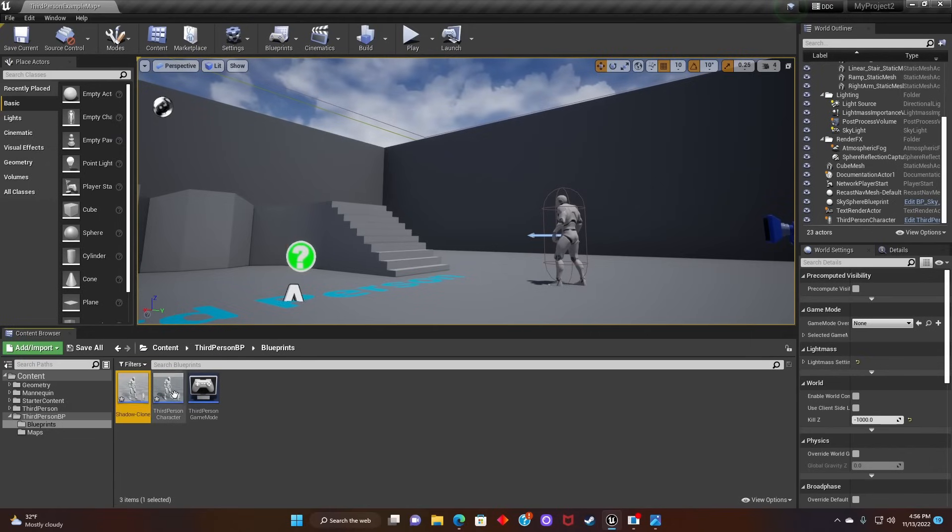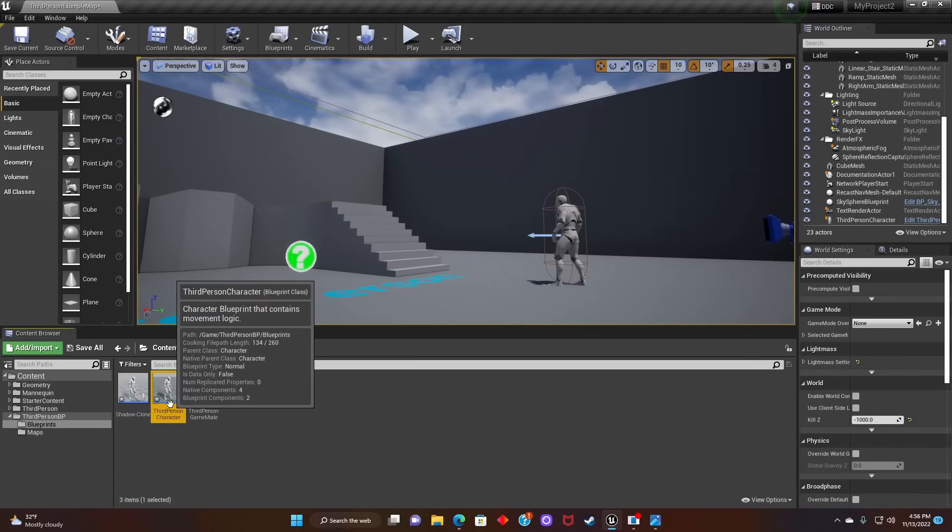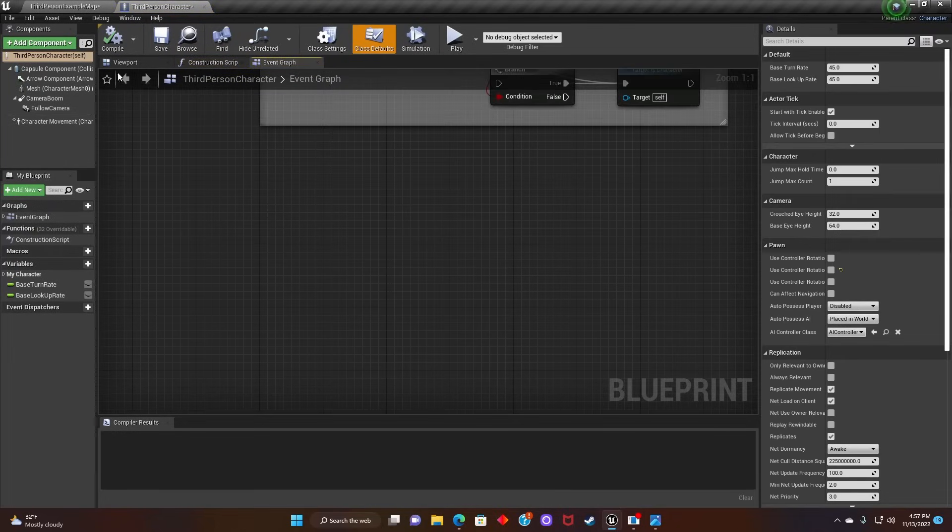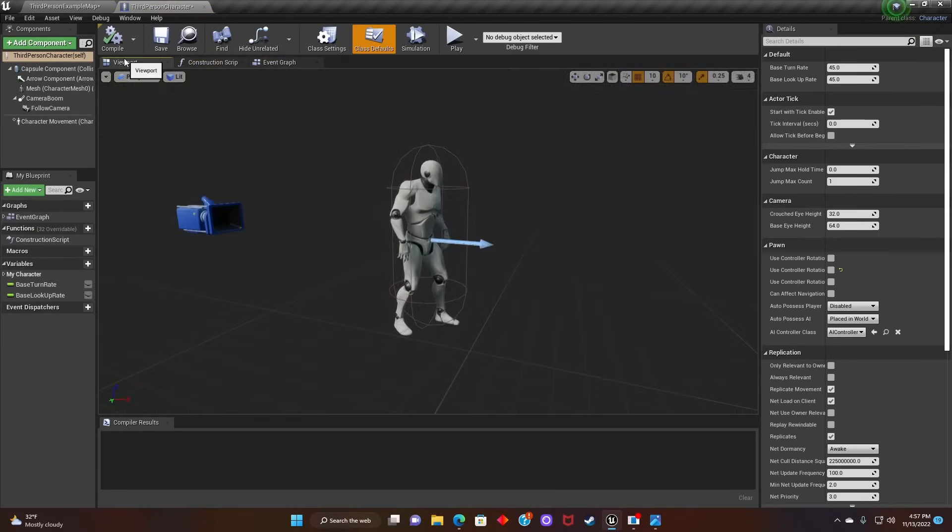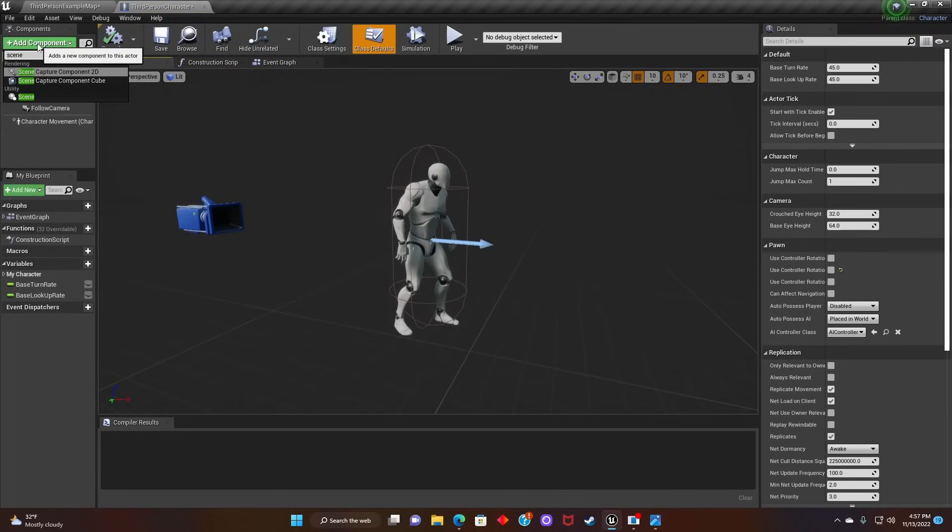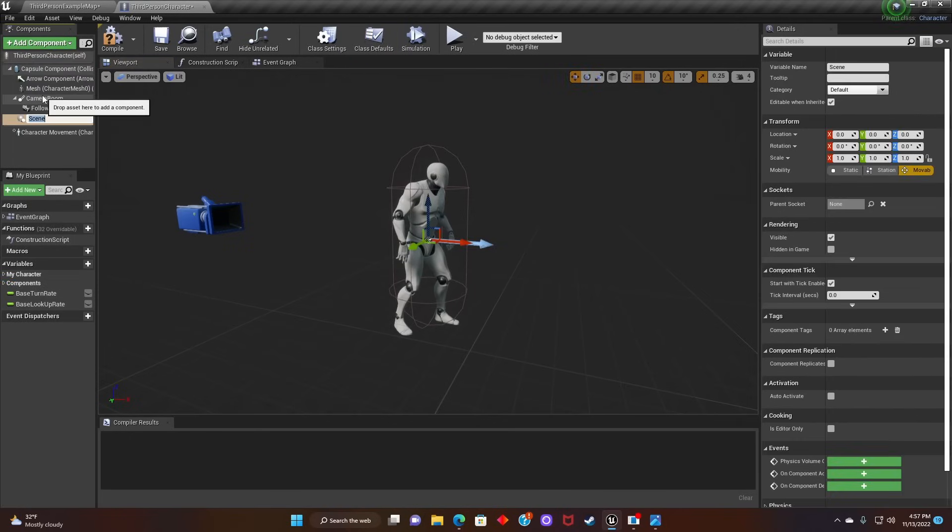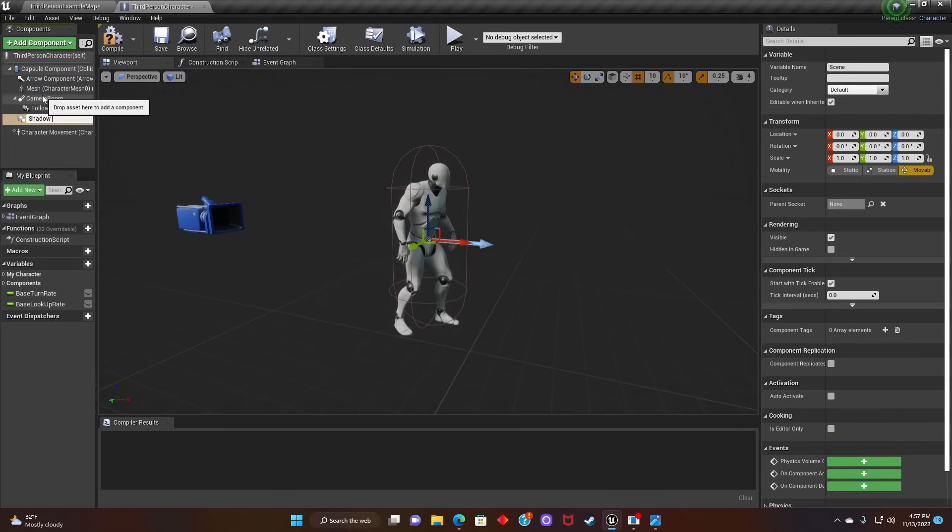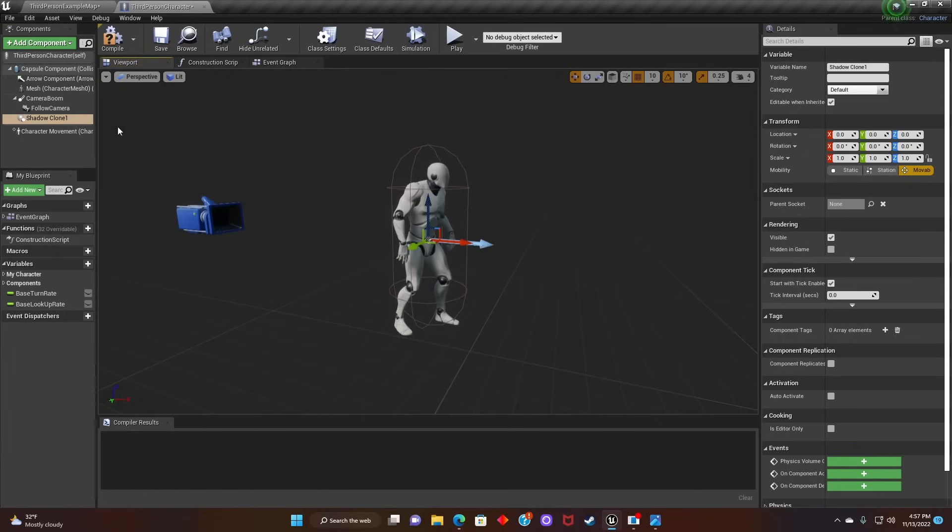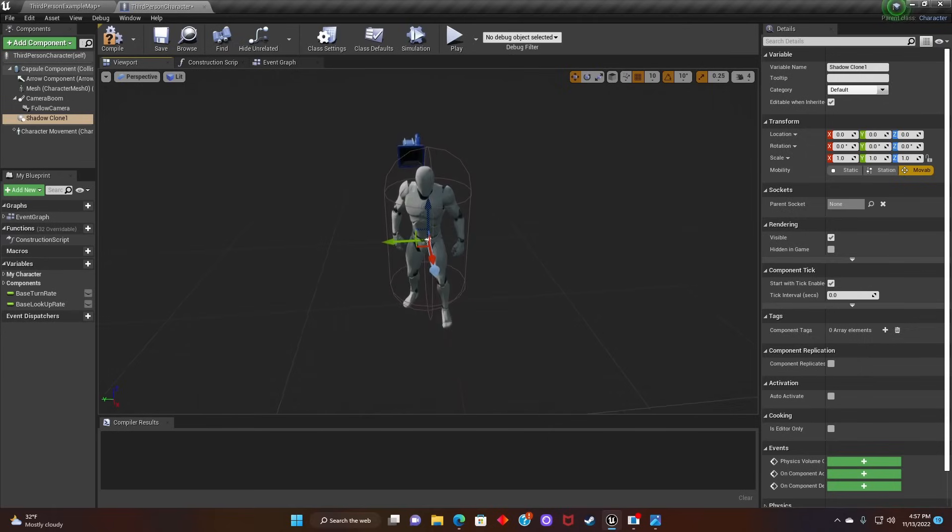Next we'll go to Third Person Character Blueprint, double click, go to Viewport, Add Component, and type in Scene. Now we're going to rename the scene as Shadow Clone 1, and after that we're going to move it above the character.